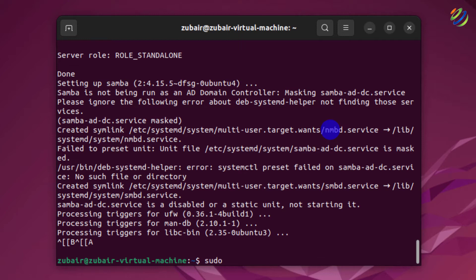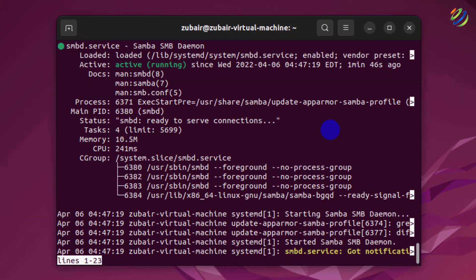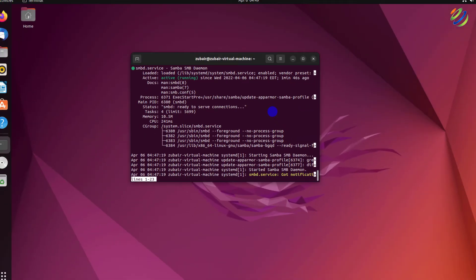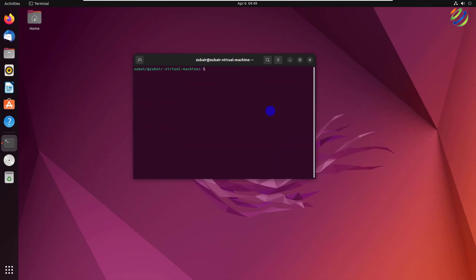Now let's check the status of Samba to see if it's working. I'll write: sudo systemctl status smbd. You will use 'smbd' for Samba whenever you check status or want to start or stop its services. Hit Enter, and here you can see it says 'active' and 'running', so we are good to go.